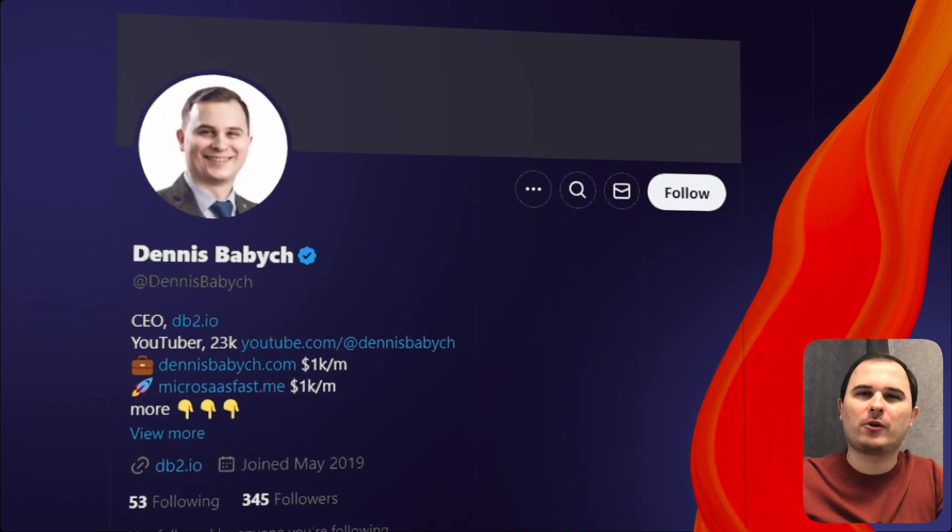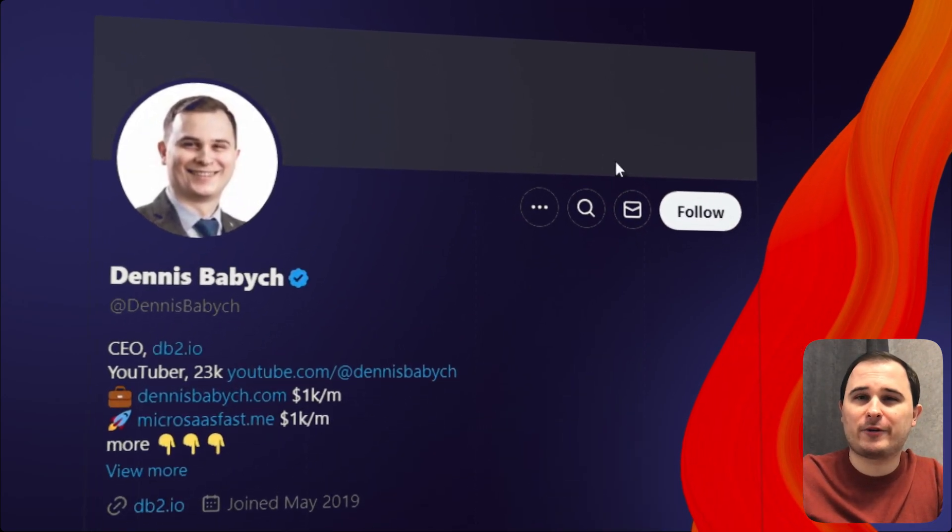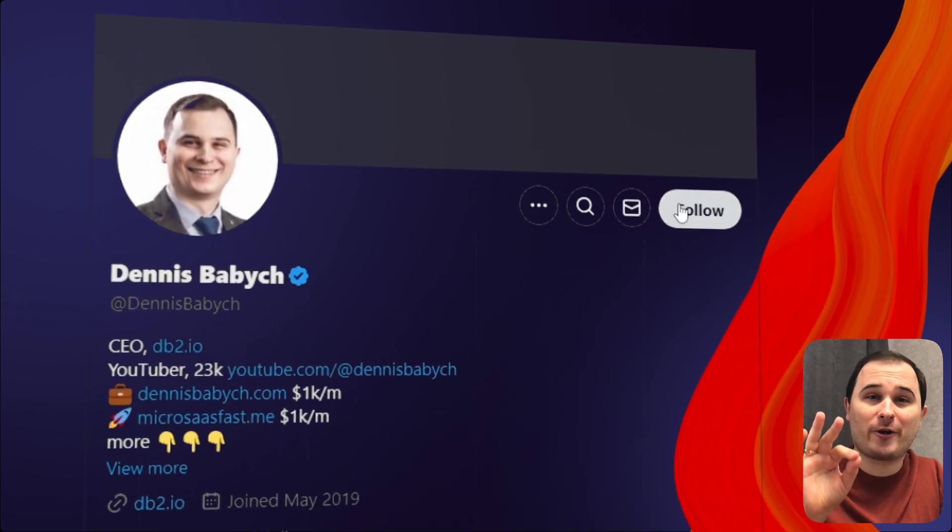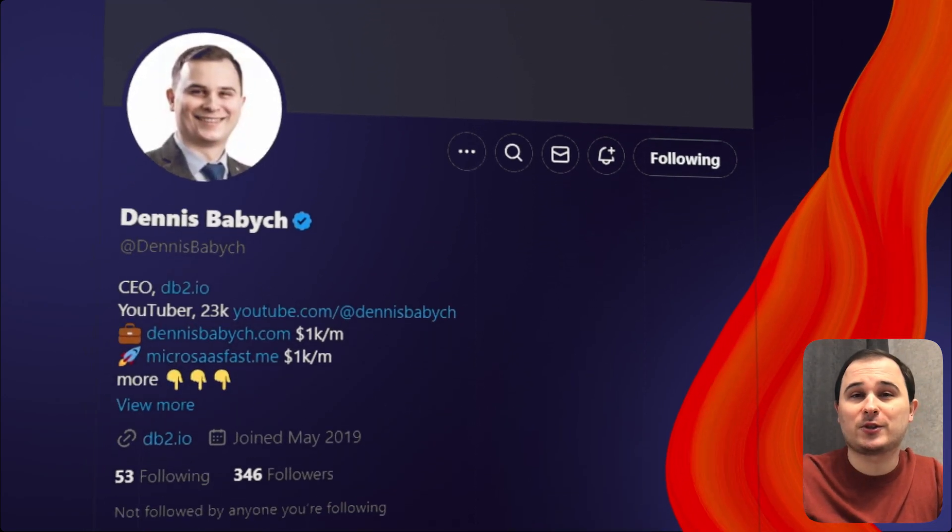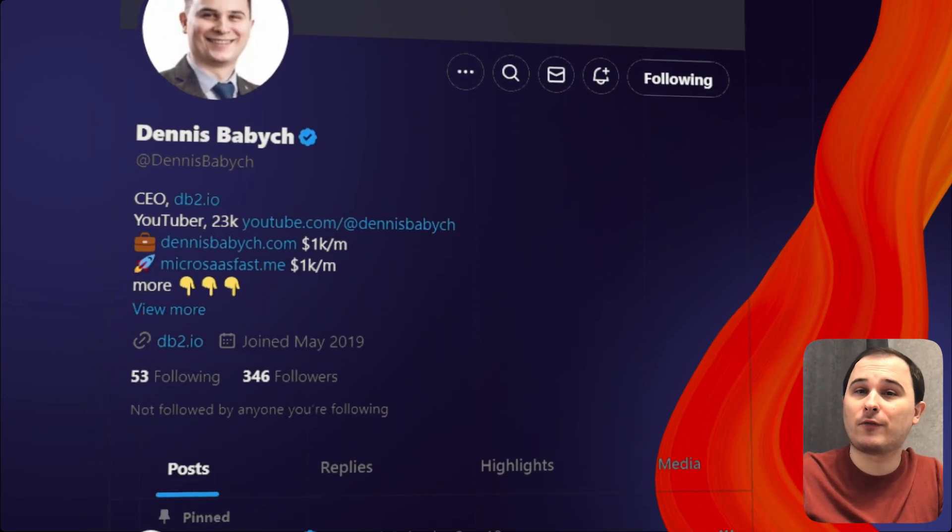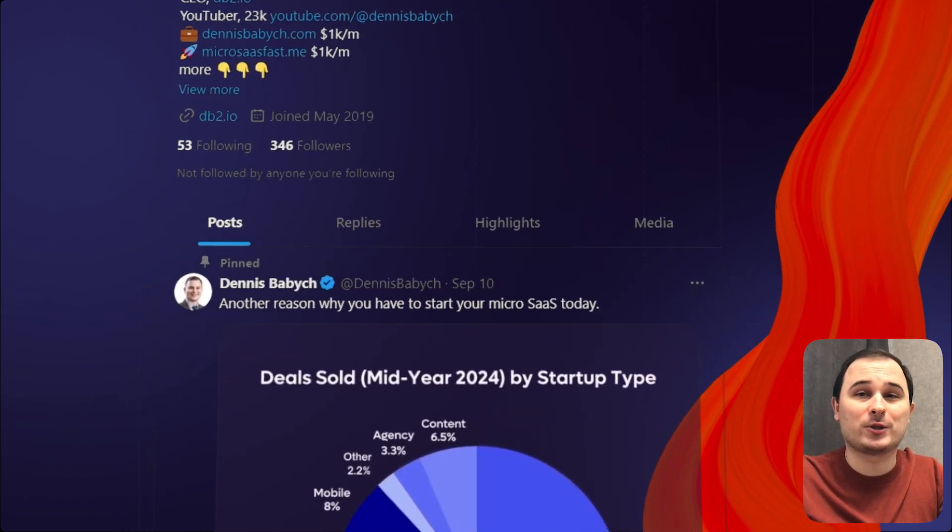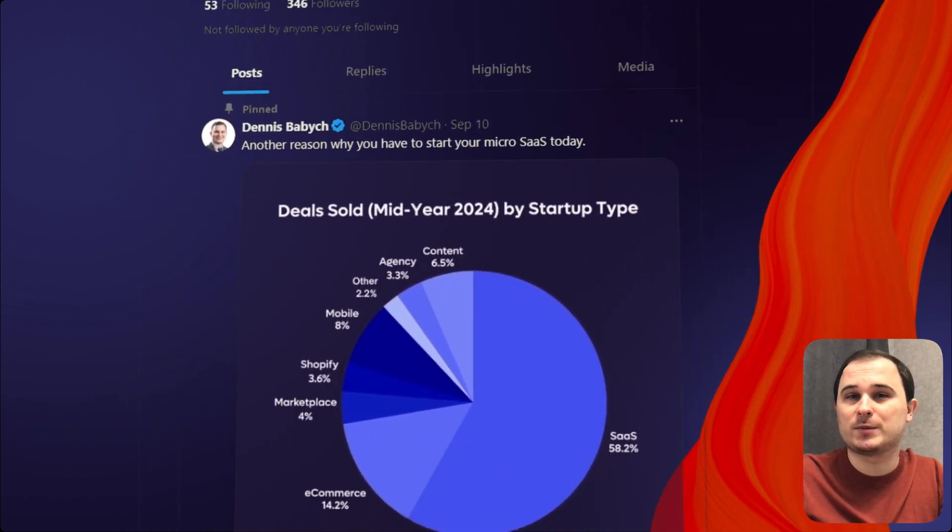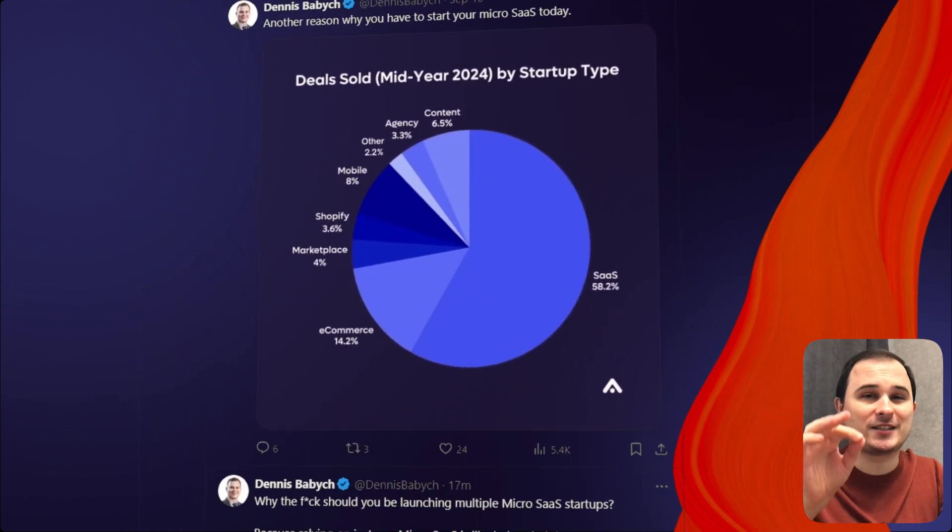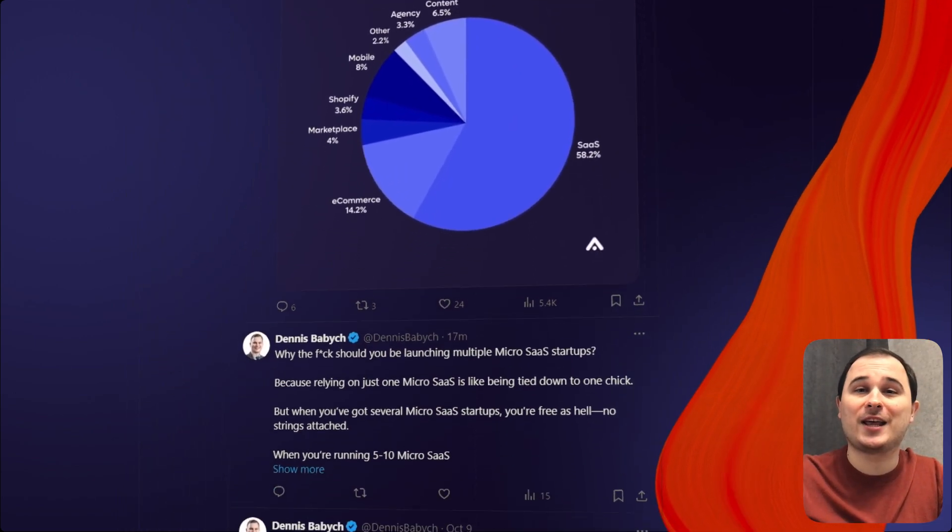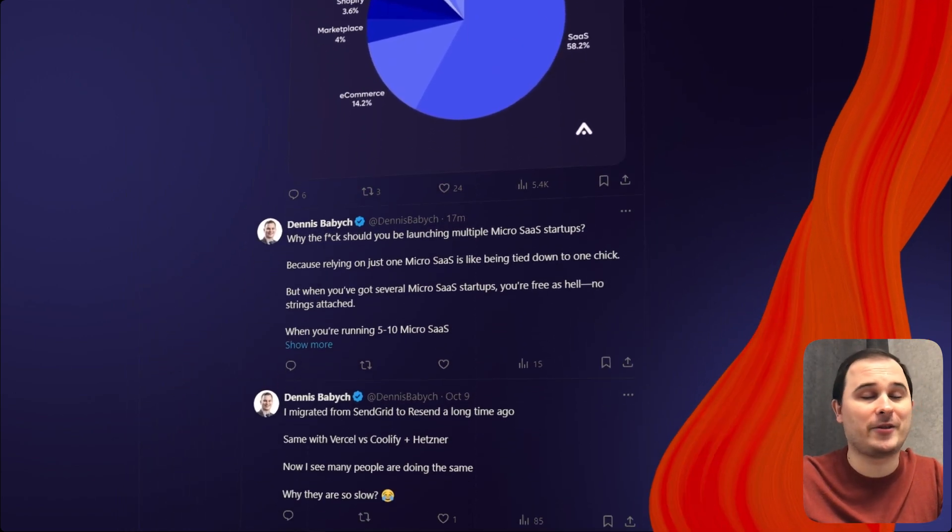By the way, if you want to learn more about micro SaaS and join the community of solo entrepreneurs, follow me on X where I host a live chat with my audience and help them launch and monetize their startups.